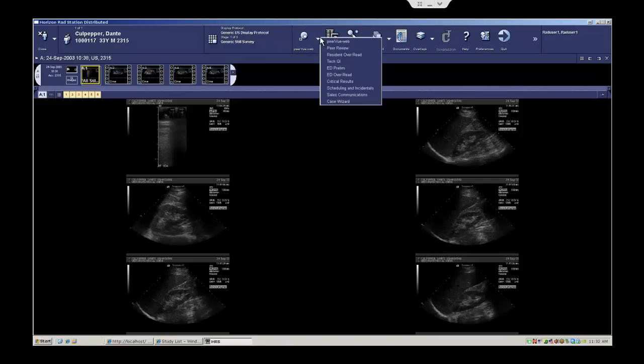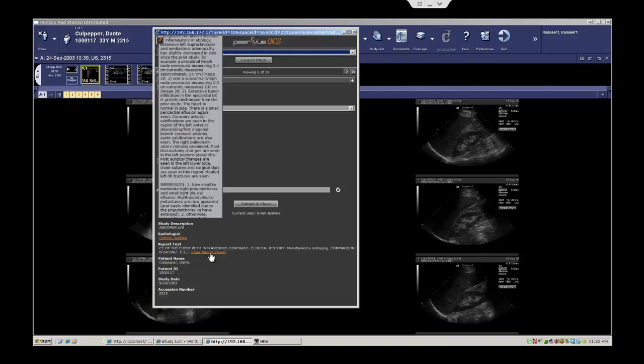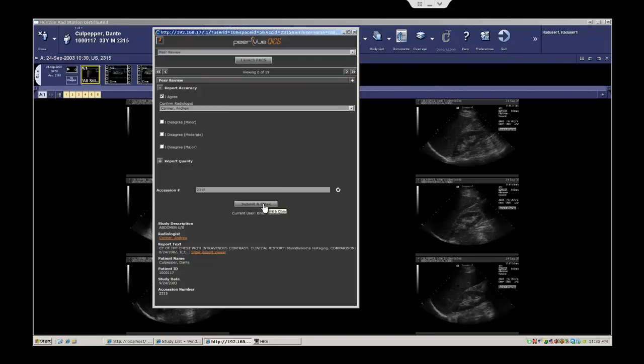They would select the peer review integration from the HMI desktop, have the capability to agree, disagree, disagree moderately, or disagree major in accordance with the ACR mandated four-point scale, review the report text for that prior examination, and with one click to launch and one click to submit and close, can concur with the original reading radiologist. In this case, we're going to agree with the original reader's diagnosis.